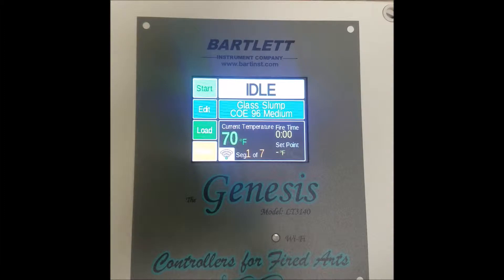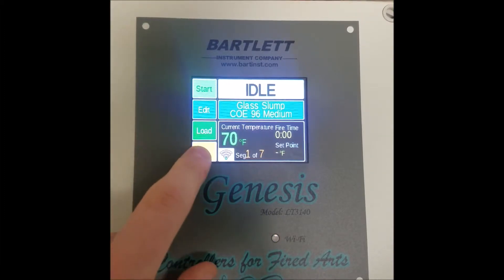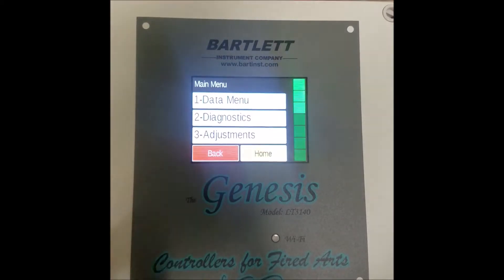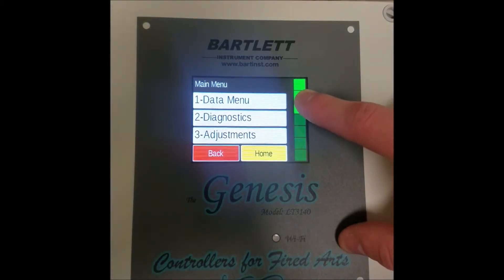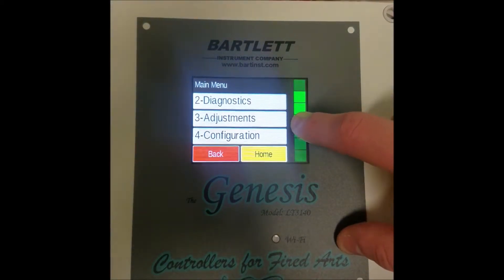First, we need to access the restore presets menu. To do this, simply press the menu button in the bottom left, and then scroll down to option 5, restore presets.